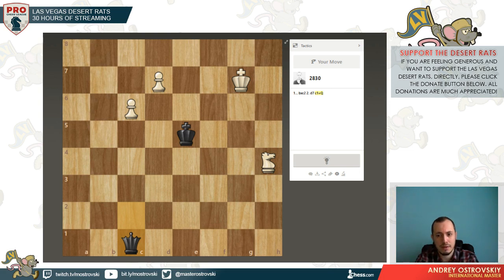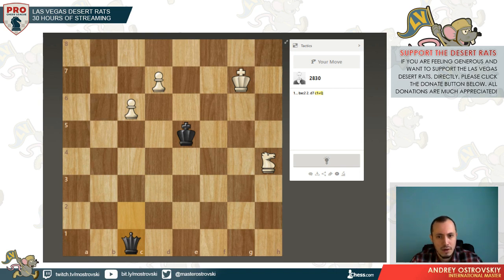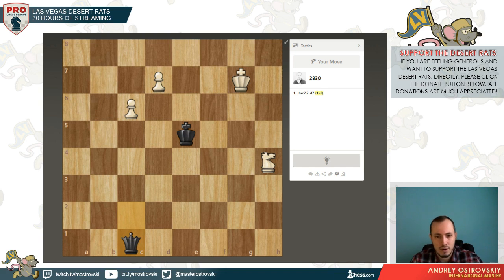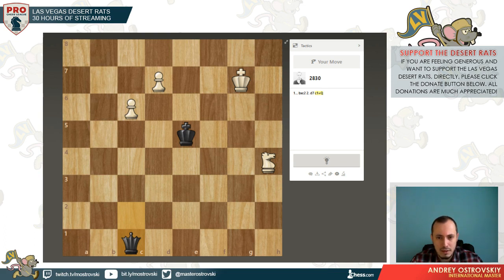Now we just play something like queen h4 check. The king is on e4, our queen is on h4, the knight is on g6. If king goes to f3, there is queen h1. If king goes to f5, there is queen f4, king goes to e6, and queen f6 wins. After king f5, we have knight to e7 fork as well. After queen h4 check, if king goes to d5, knight e7 fork. If king goes to d3, knight e5 fork. So king has to go to e3. In this case we play queen to e1 check. Now f3 is not possible because of the skewer, d3 is not possible because of knight e5, so d4 is the only move.